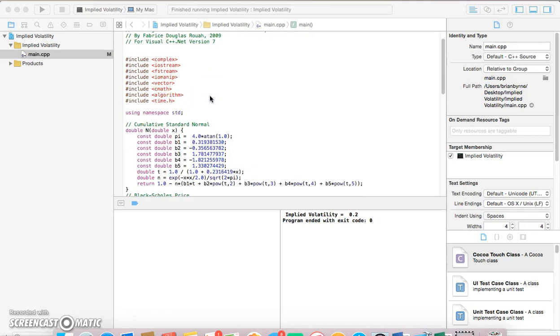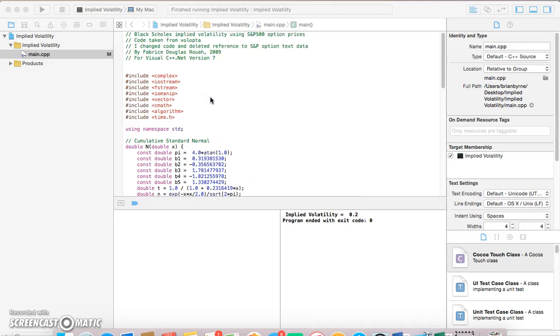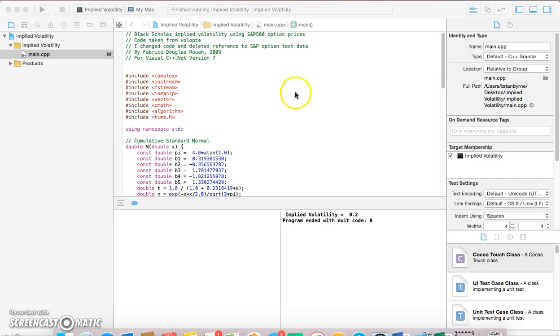Previously, I implemented Fabrice Rouat's code for implied volatility in C++.